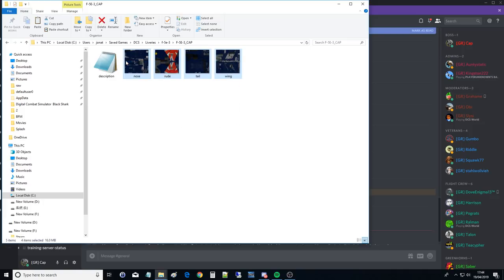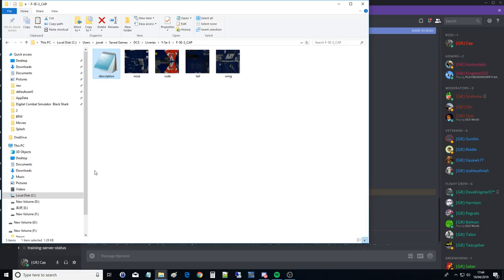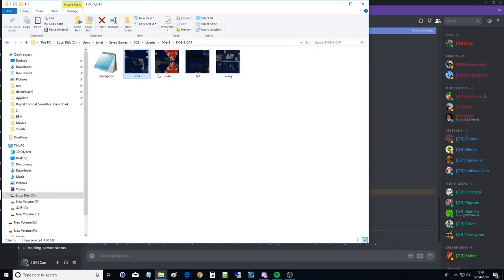All liveries come with a bunch of DDS files, which are mipmap compressed image files, and a description. The description is just a non-binary set of instructions that tell DCS what to do with these, where to put them on the aeroplane, if you like. That's near enough for a description.